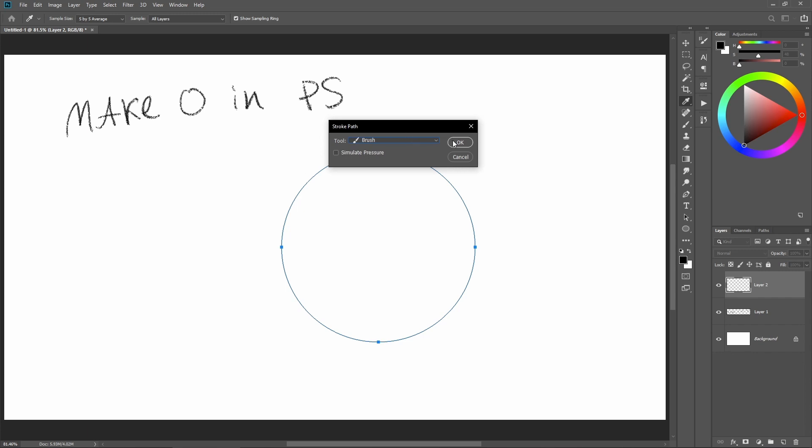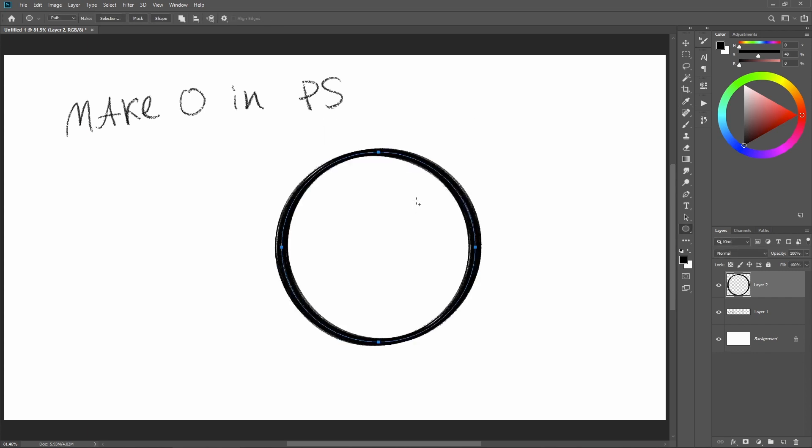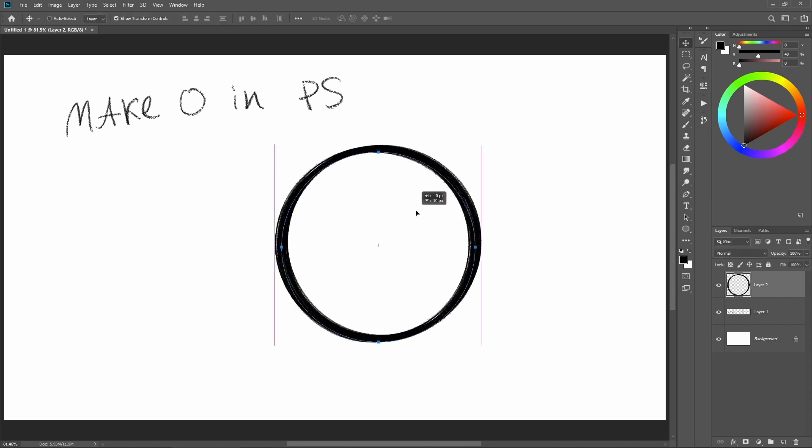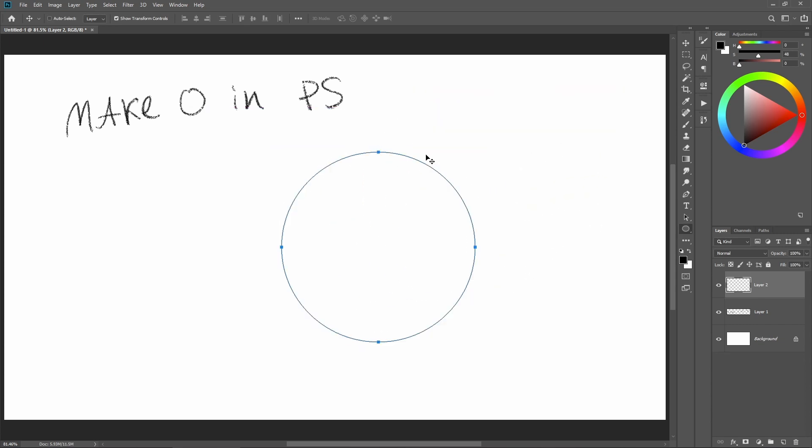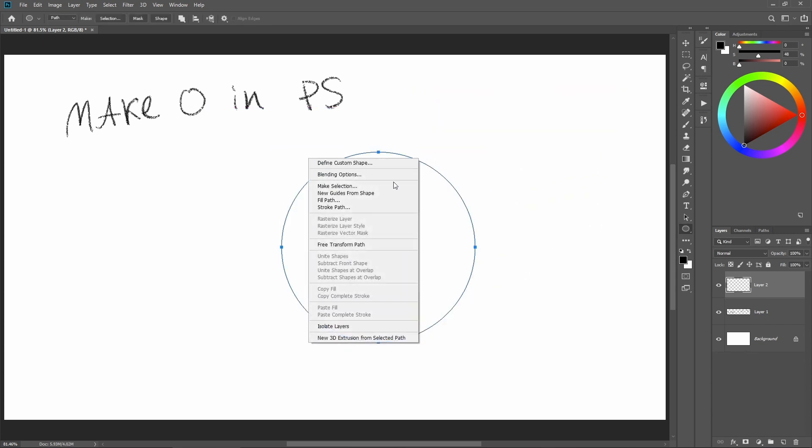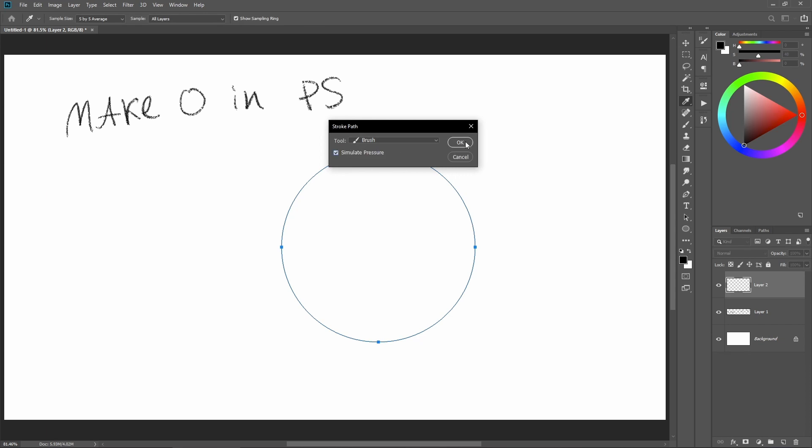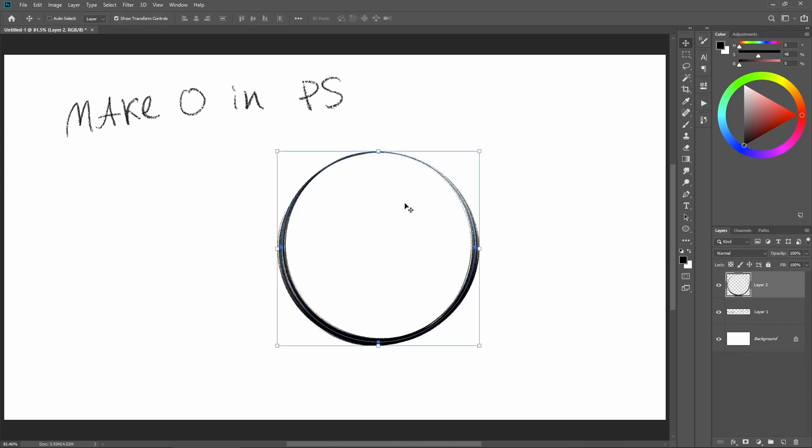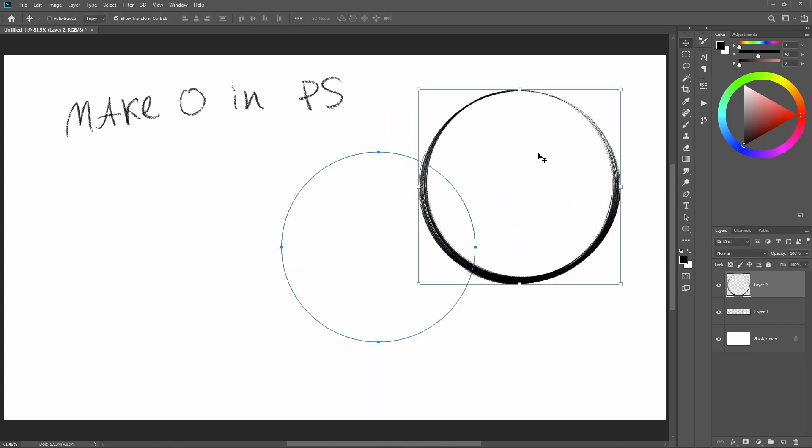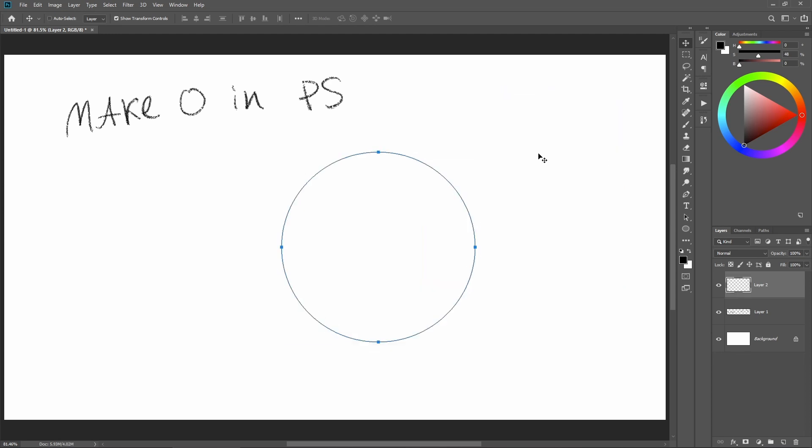Let's make a simple circle. This is what you get without the pressure, and if you click here and do simulate pressure, this is what you get with pressure. It depends on the brush - it's going to give you different results.